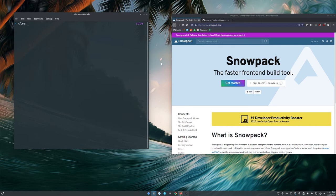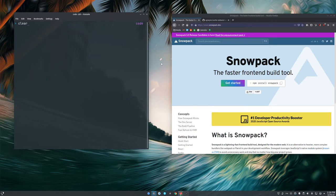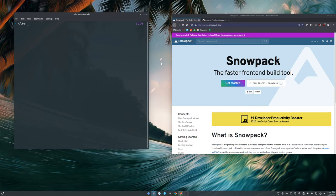All the other build tools create bundles in development. So if I'm using Webpack, I'll say Webpack start your development server and it's going to walk through the dependency tree and bundle all that stuff.